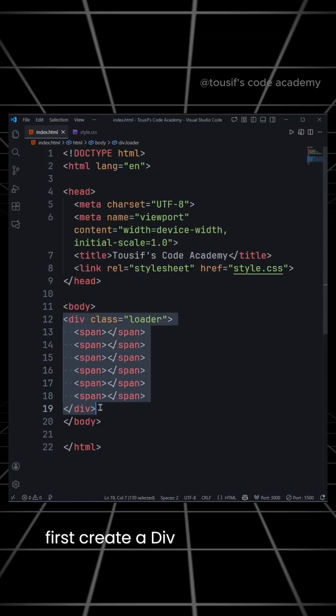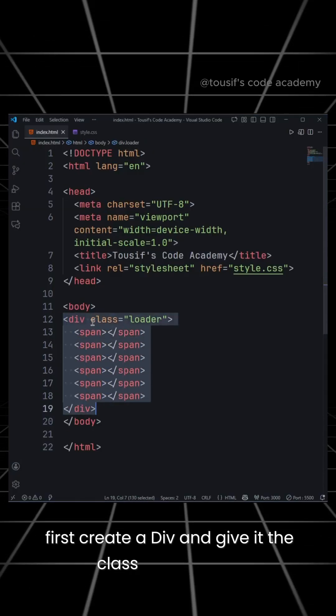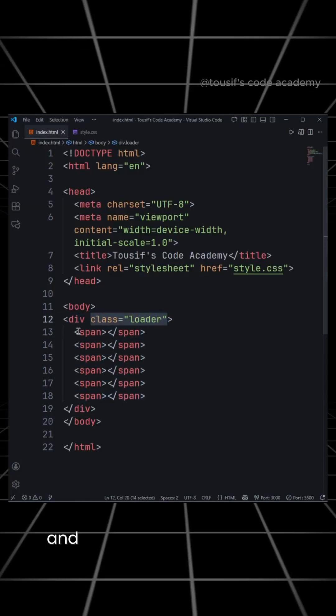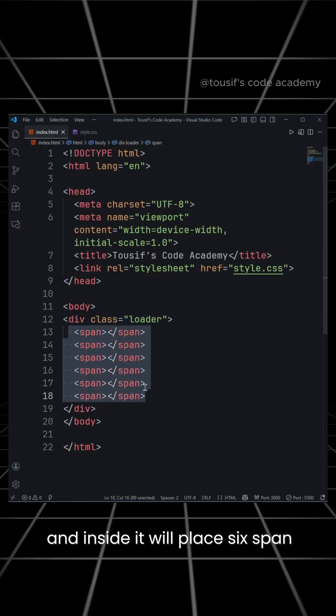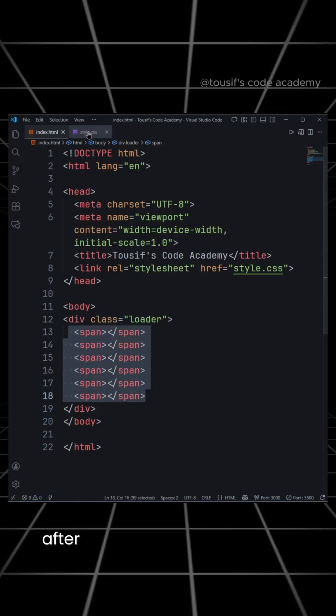First, create a div and give it the class name loader, and inside it we'll place six span elements.